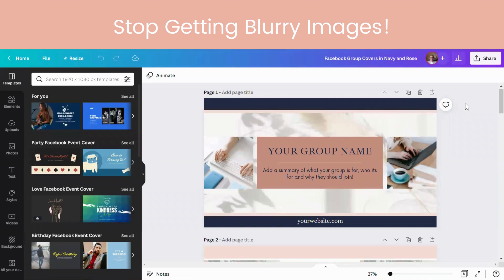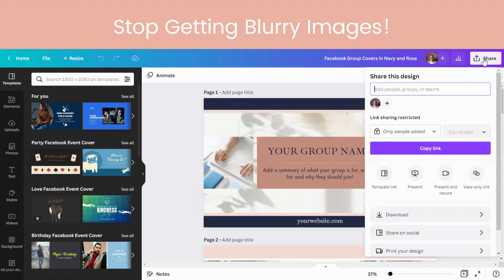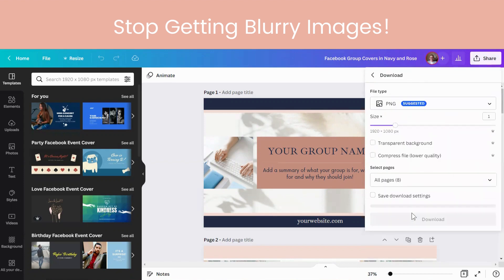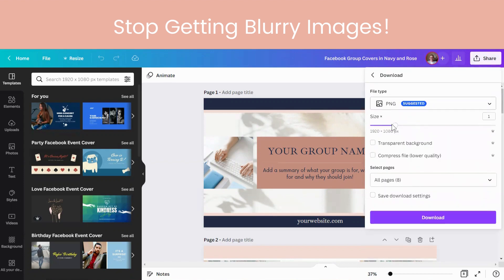Do you get blurry images when you save a Facebook banner or something from Canva as a PNG or a JPEG and then try and use it? If so, just go into the share button and as you download — go to download — you can see here how you've got this size here.